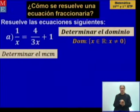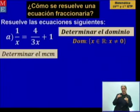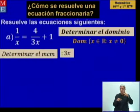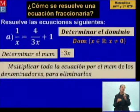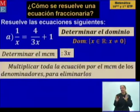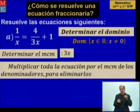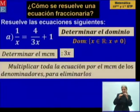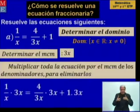Ahora vamos a determinar el mínimo común múltiplo. Valores comunes y no comunes a su mayor exponente. Aquí no hay problema porque la X es lineal. Por tanto, el mínimo común múltiplo es 3X. Vamos a multiplicar toda la ecuación por el mínimo común múltiplo de estos denominadores para eliminar los denominadores. Atiendan muy bien la explicación.